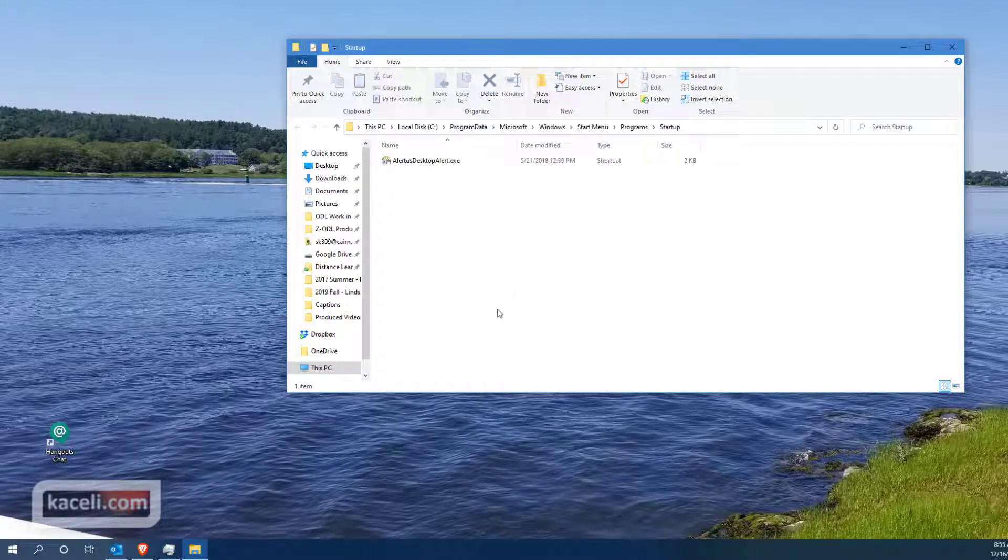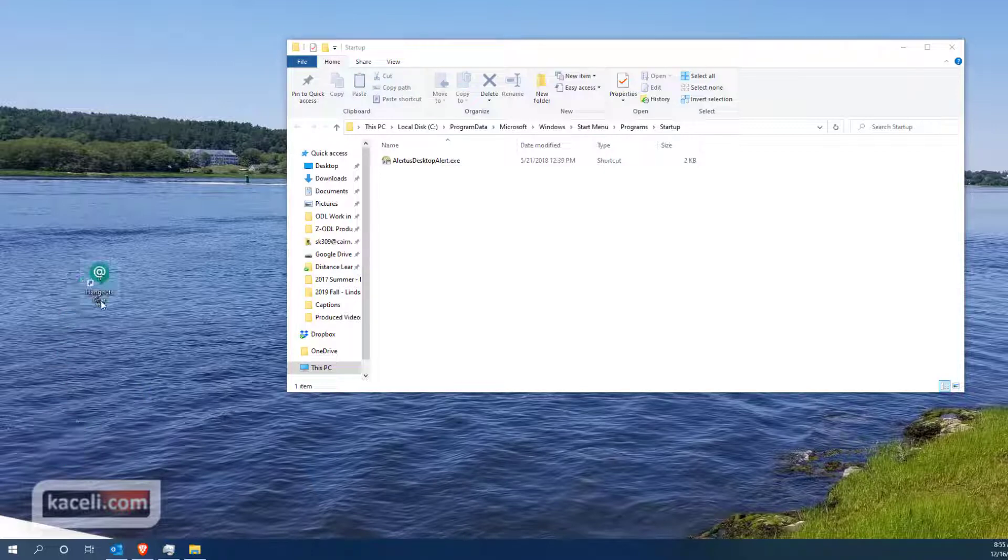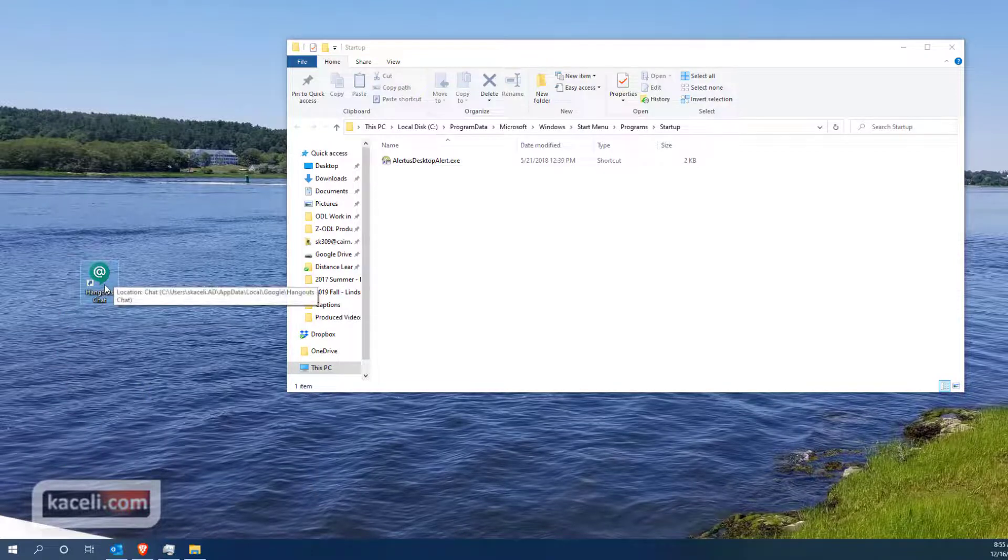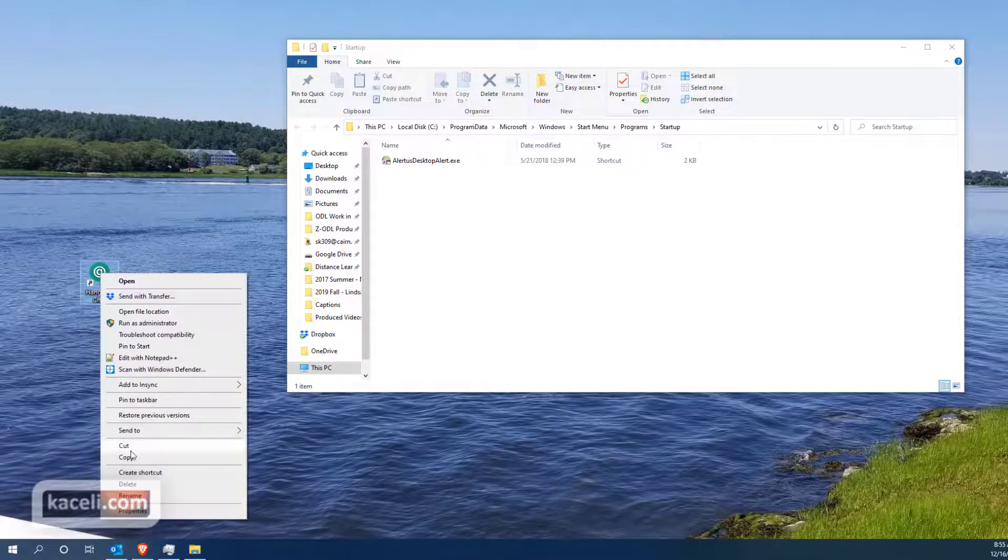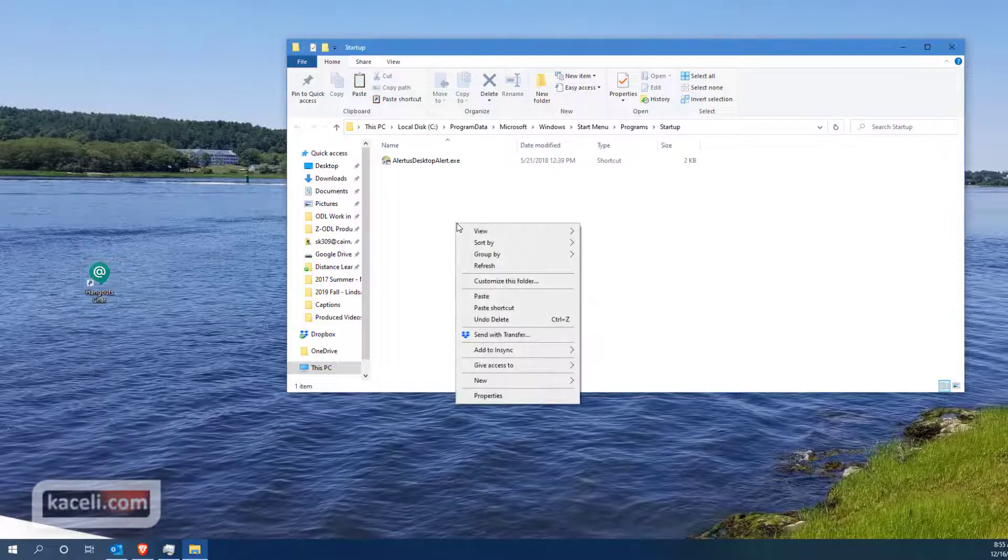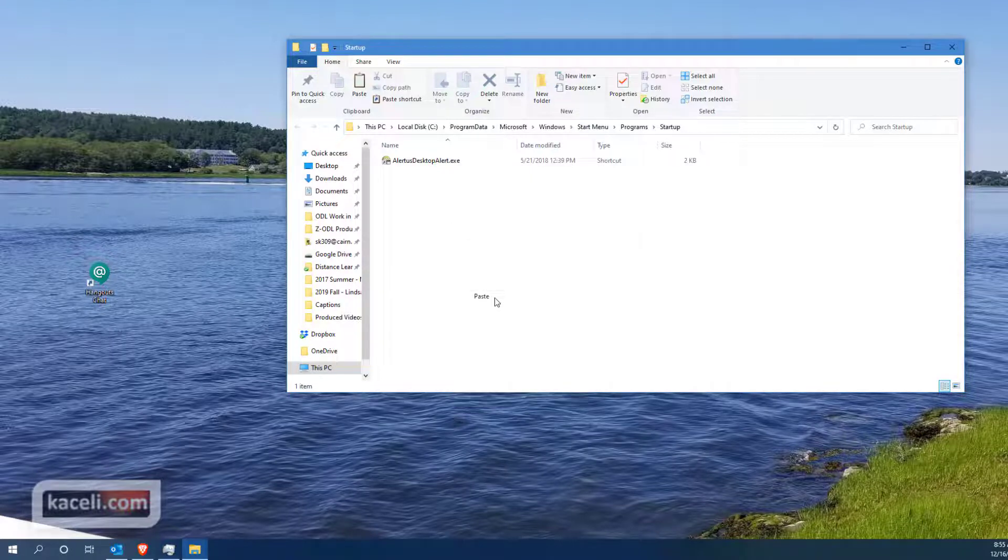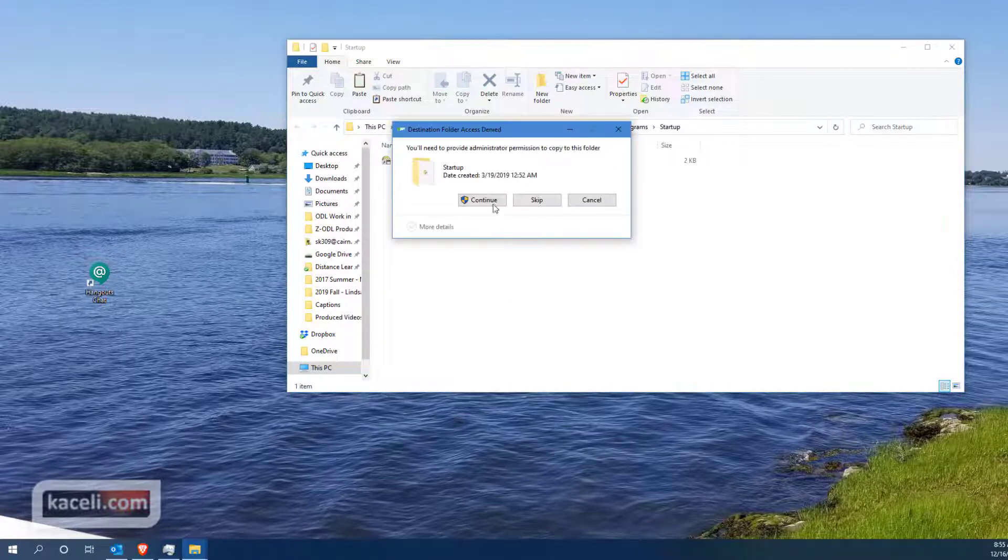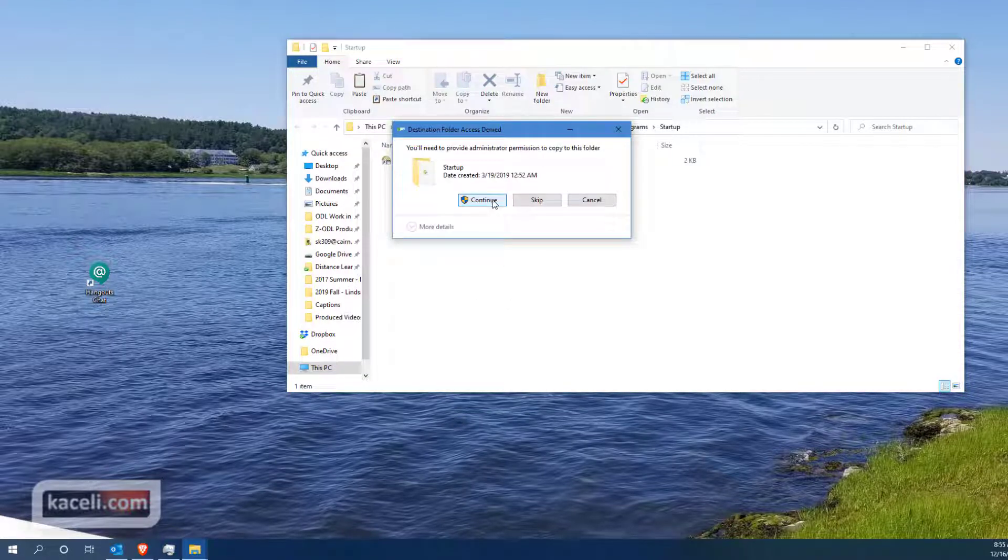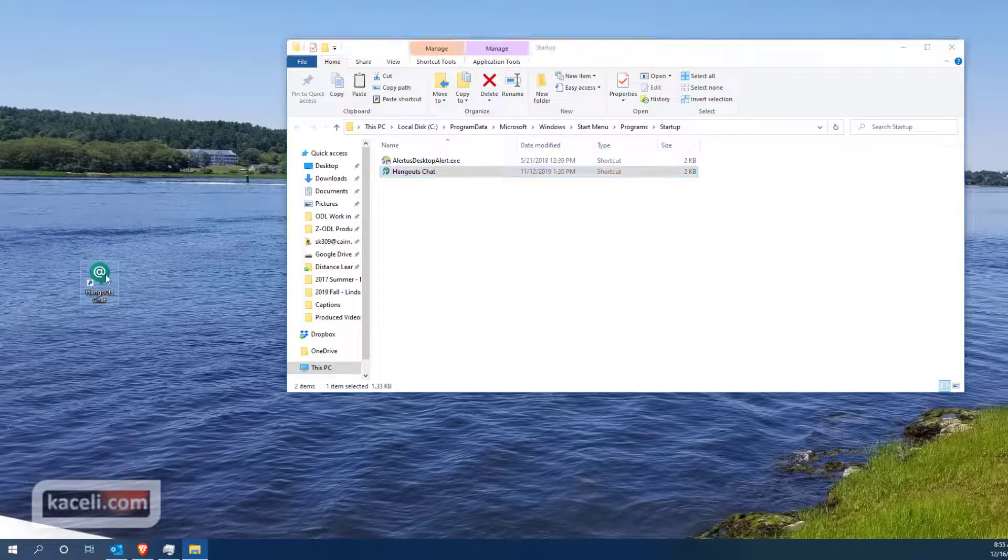Now at this stage we can either copy this icon here from the application Hangouts - we can right-click, choose Copy and then go here to the startup folder in Explorer and press paste and then press continue. Or you can simply drag this and then move it to the startup folder as well.